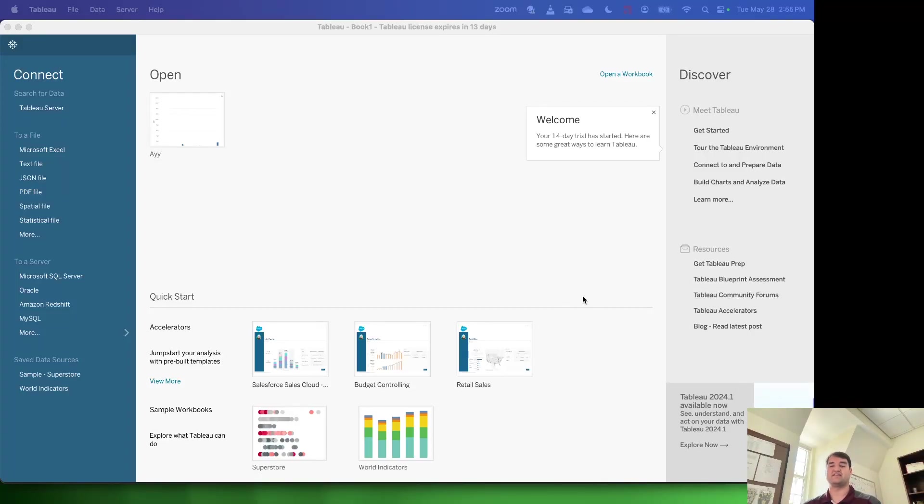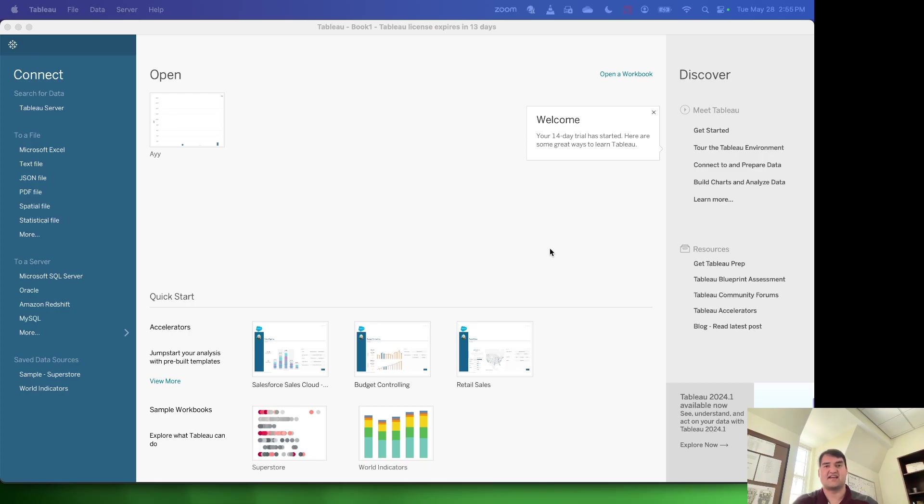Hi everyone. In this video, I'm going to be covering how to connect Tableau to a MySQL server.